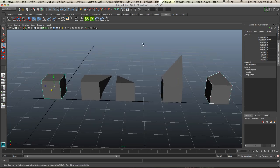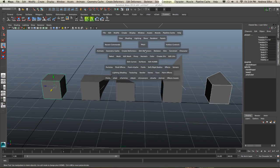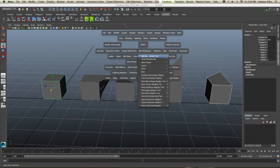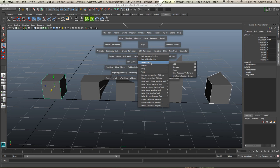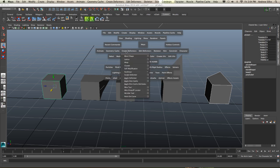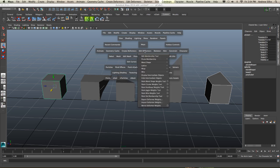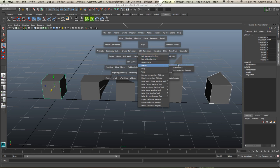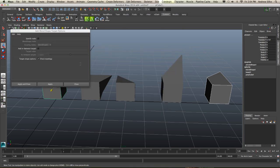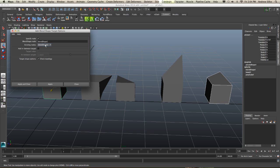Select that object first, this one second, and we can go Edit Deform Blend Shape. So we're editing, we're not creating like we did at the first, we're actually editing now. And we can come in here to the blend shape and we'll go Add option box.